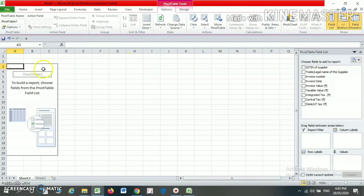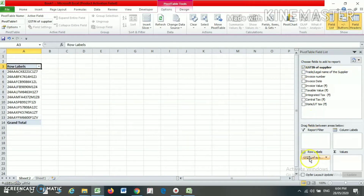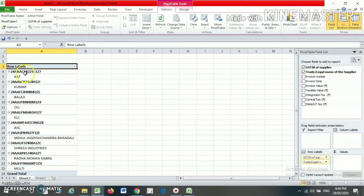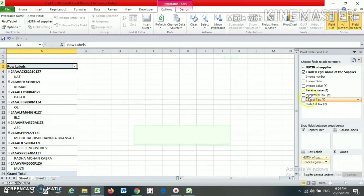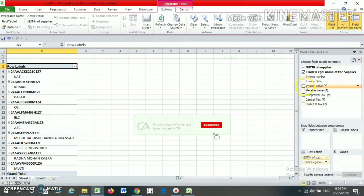Your new worksheet is now open with the Pivot Table Field List. Suppose I want GSTN in my row — just select GSTN and it will appear in the row area. Now if I also want the supplier name in the row, select it and both GSTN and the supplier name will appear together in the row. Now suppose I want the invoice value in the column.